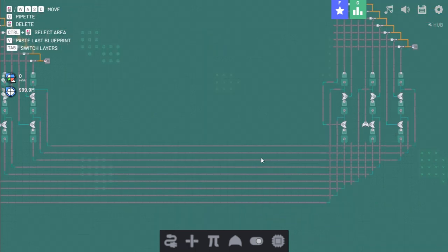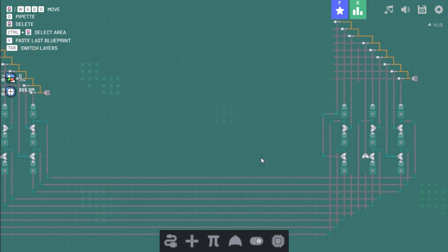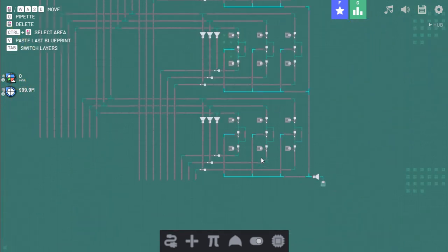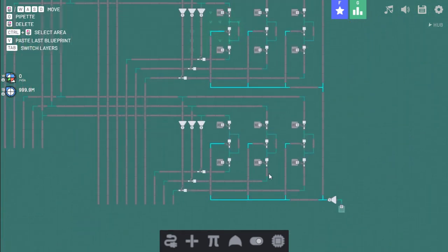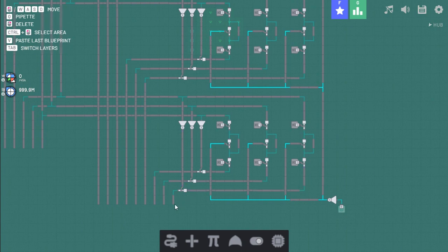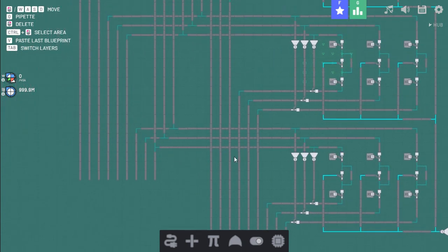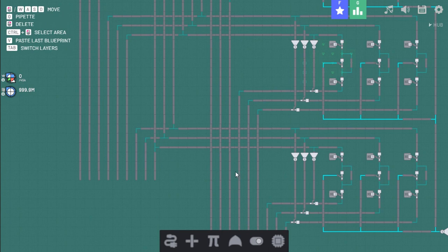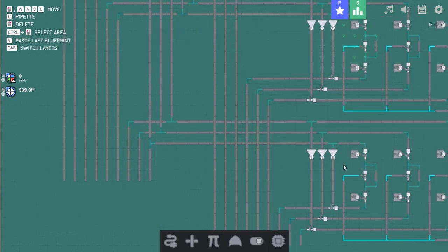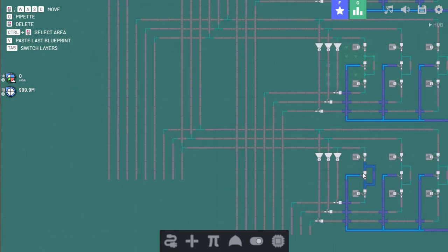So now to wire this. How I think I'll do it is, well first I need to know the input order of this. Oh wait, actually it's the output order. So it's, oh this is backwards, oh no, oh god.